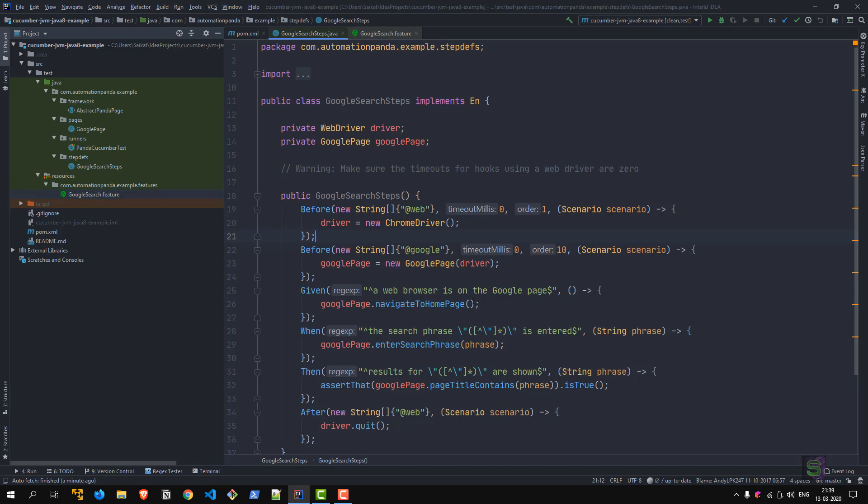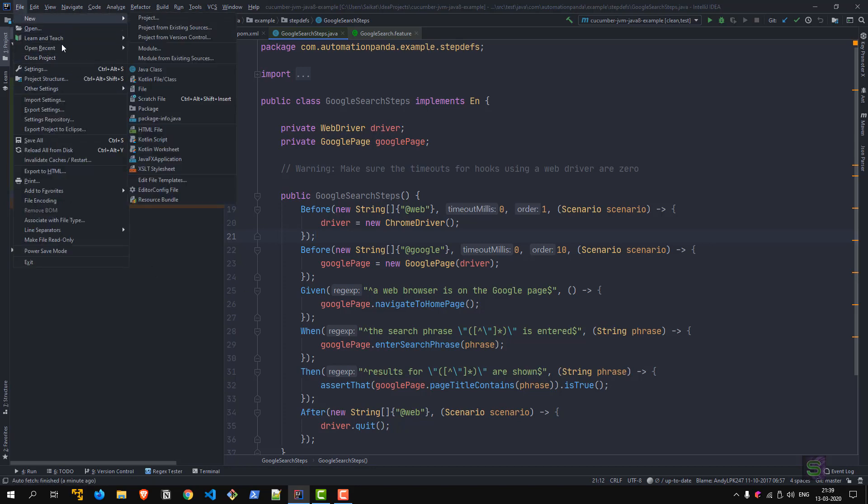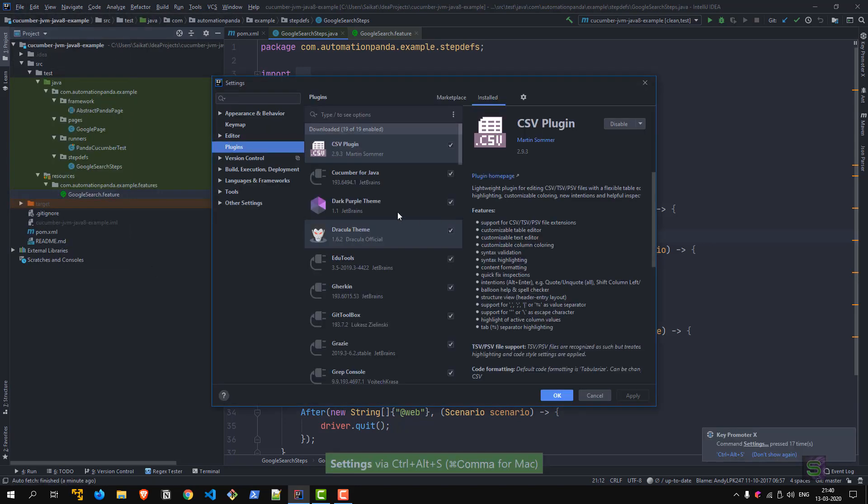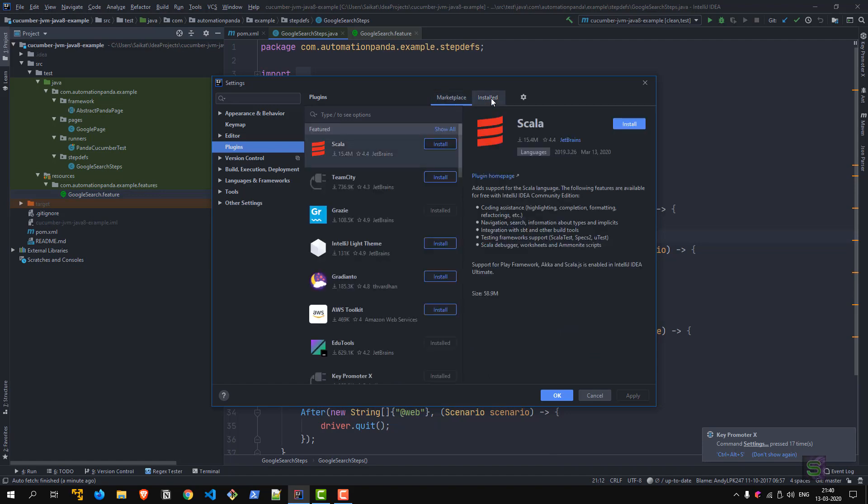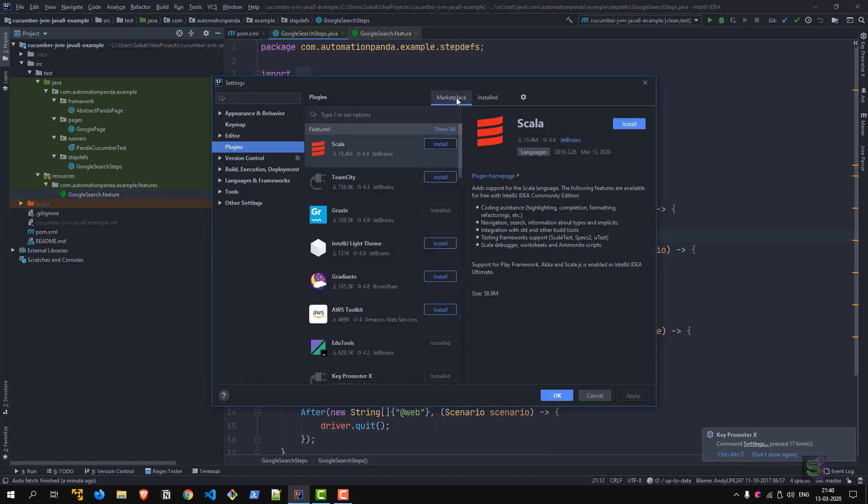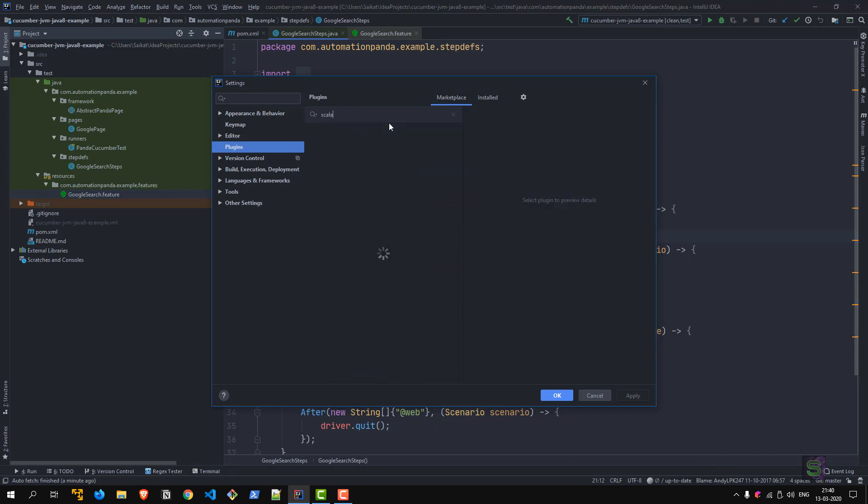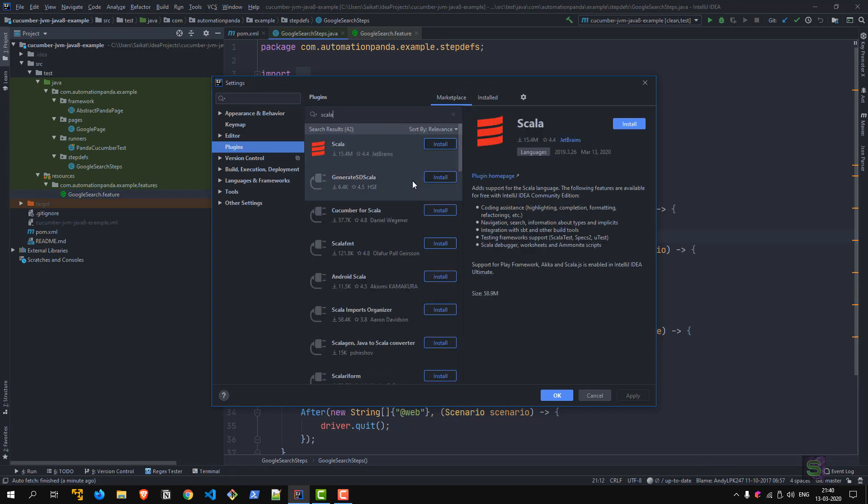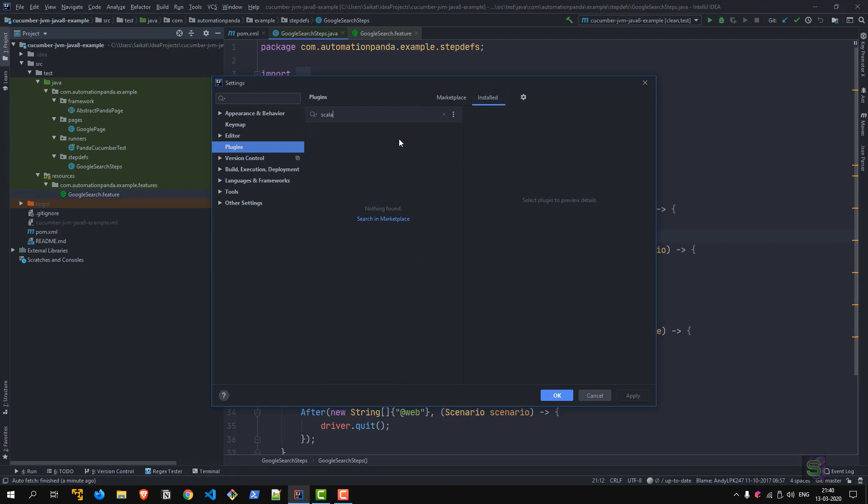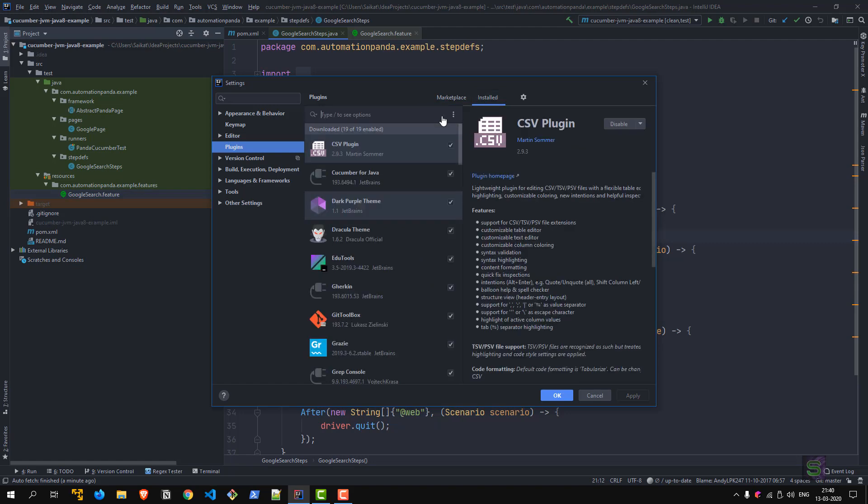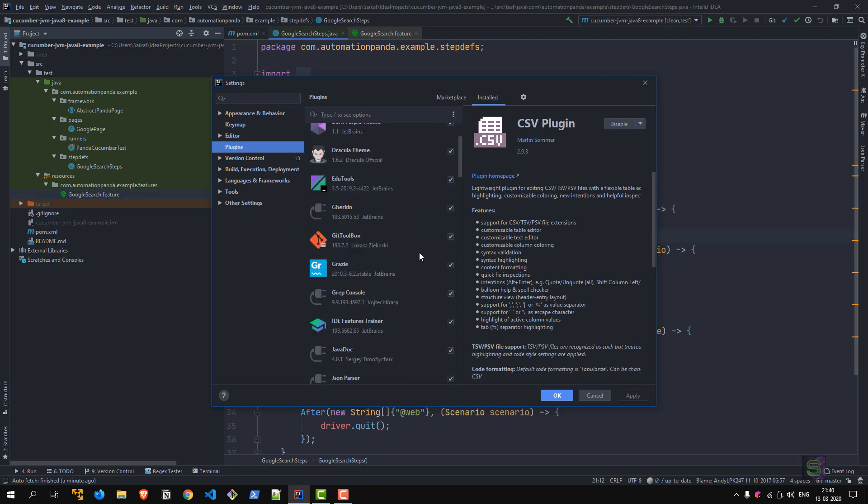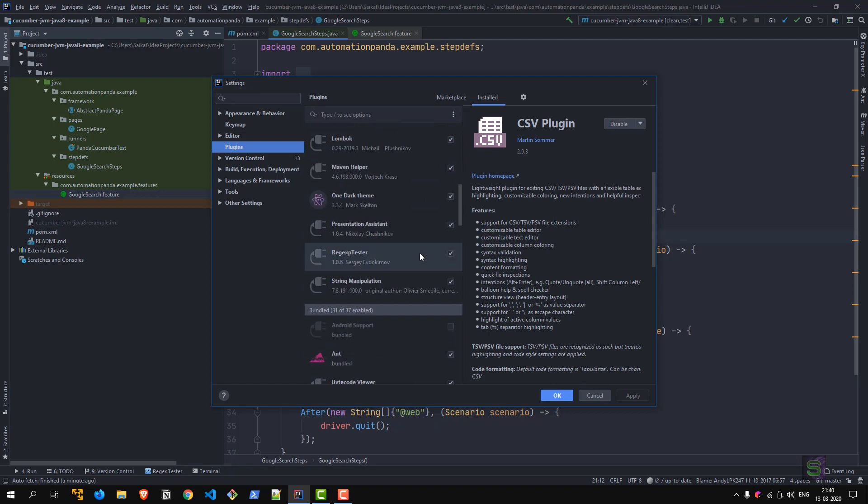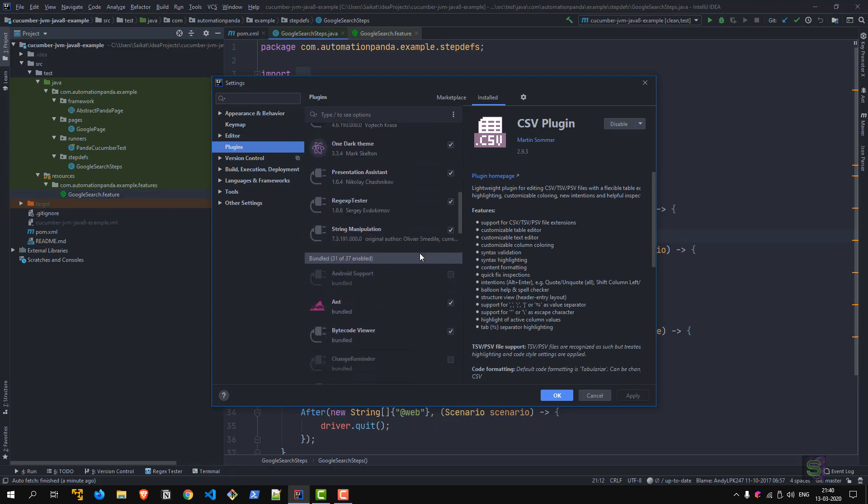The plugins are available from File Settings. You go to the Plugins option and then you can see there are two tabs: Marketplace and Installed. Under Marketplace you can find all the plugins that you want to use and install, and the Installed tab shows the plugins that you have already installed.